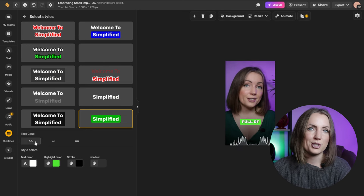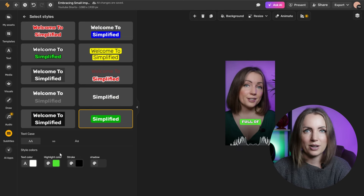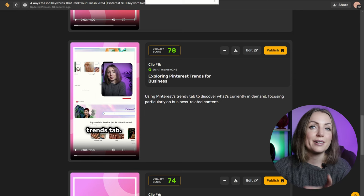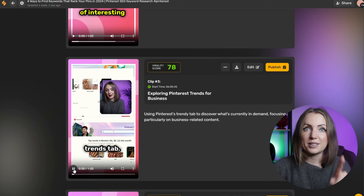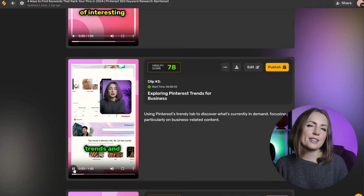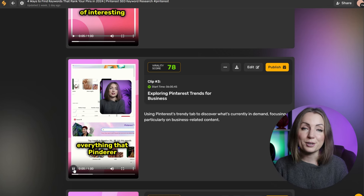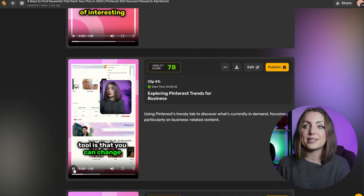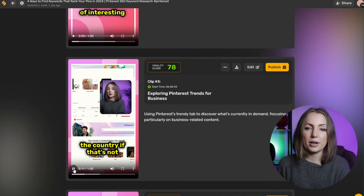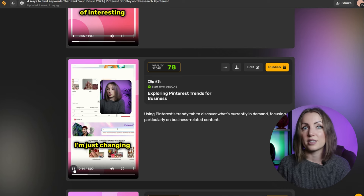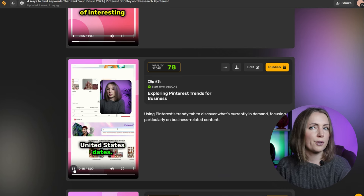Another cool feature that I really loved is that this app does a little bit of video editing for you. In this case, that was a screencast, and this app automatically edits your video to fit a taller screen. It might not always be perfect, but that's the first AI video editing app that does that, which is really cool if you think about it.